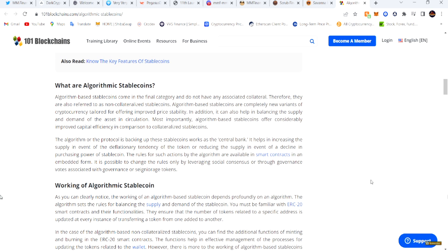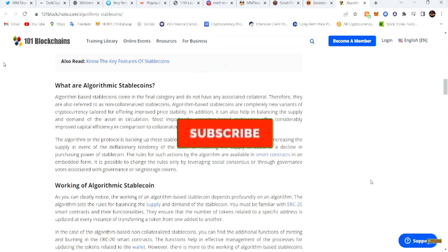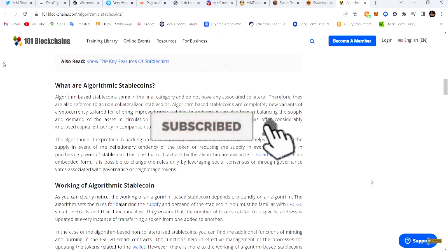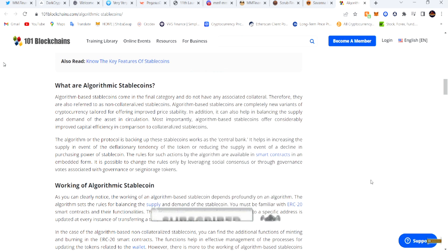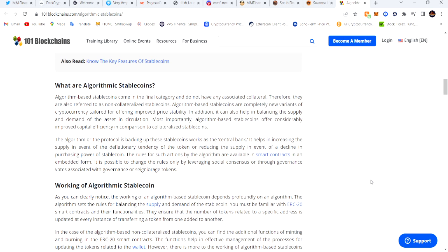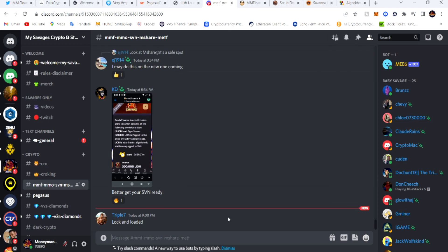A lot of y'all are getting confused and asking questions. You see the title, you see the thumbnail — that's why you clicked on it. What is an algorithmic stablecoin? You've got to understand what it is before you jump into these plays. Come join the Discord — link in the description — where we're talking about all these plays.